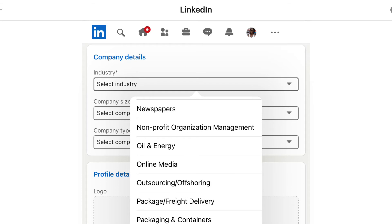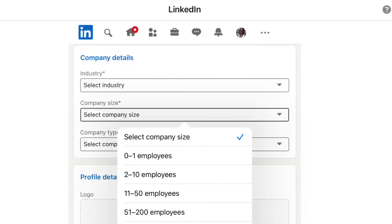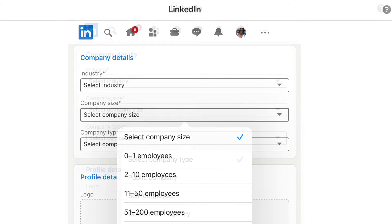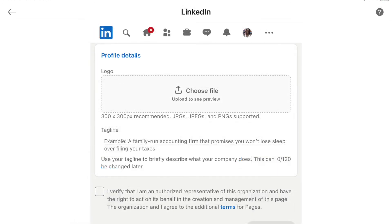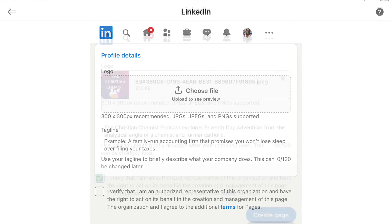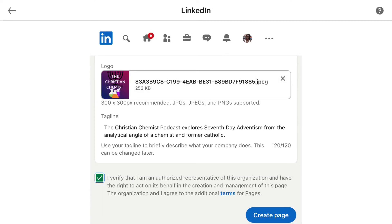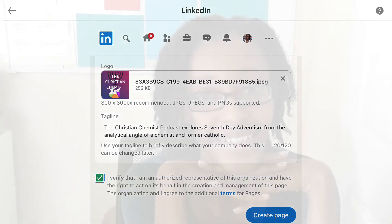You can enter the company details — the industry, the size of the company, and the type of the company. Then you can upload your logo, click through to verify that you agree to the terms and conditions, and then click 'create page.'